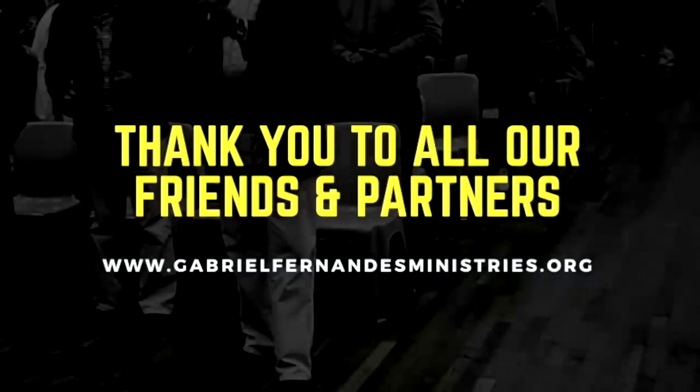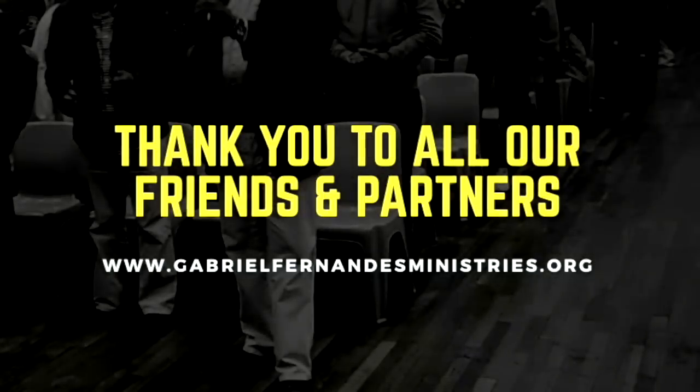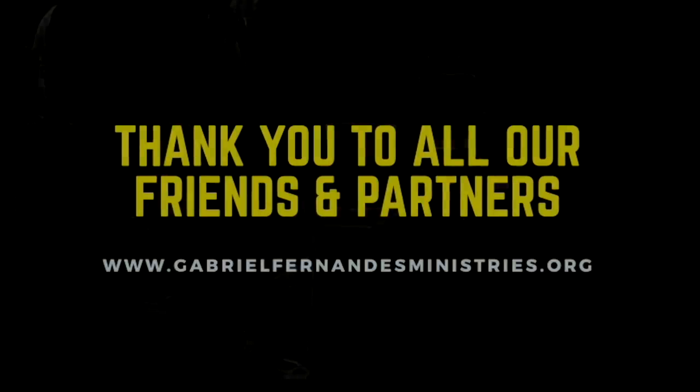If you were blessed by this video and you would like to support us to keep making content like this, you can do so via PayPal or Patreon. The links are provided in the description. God bless you and goodbye.